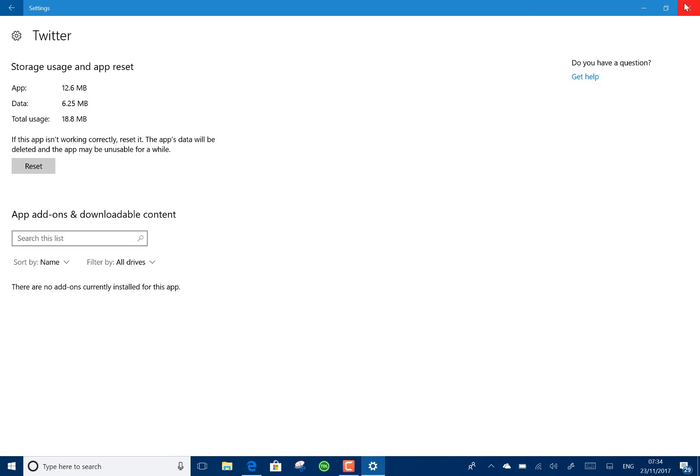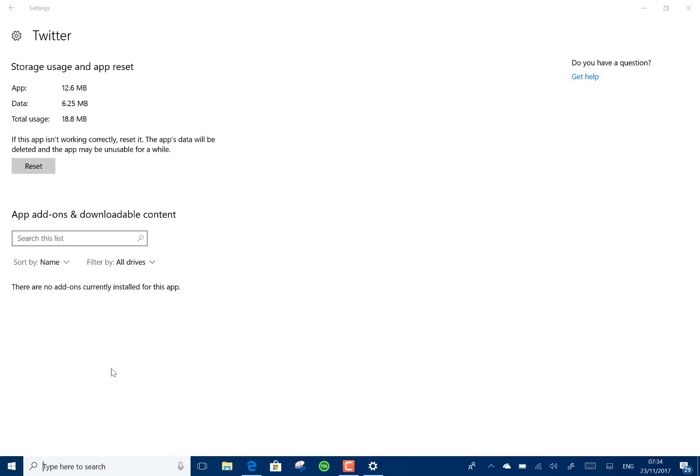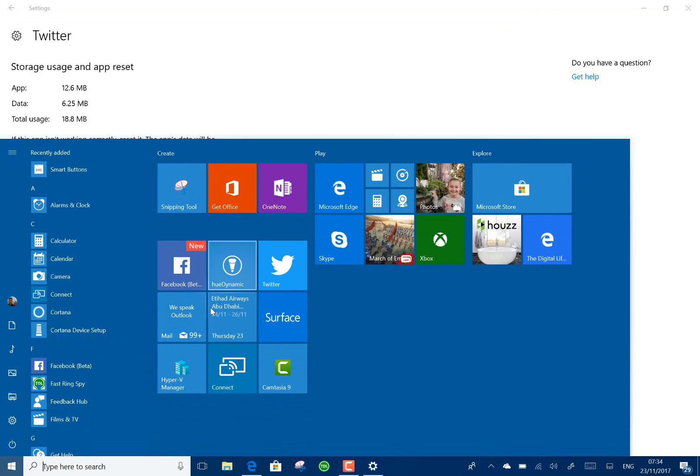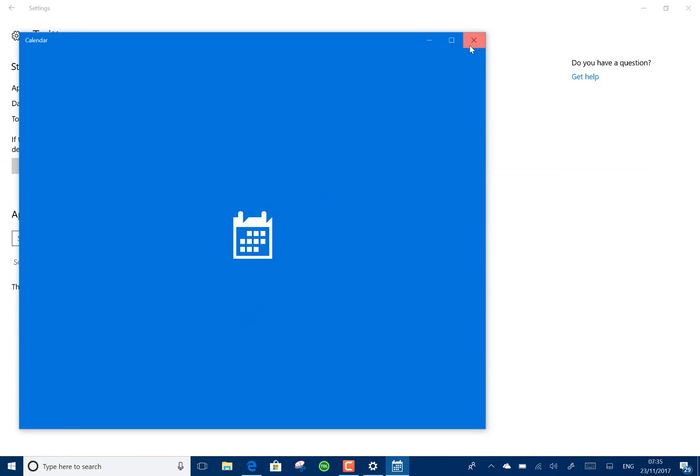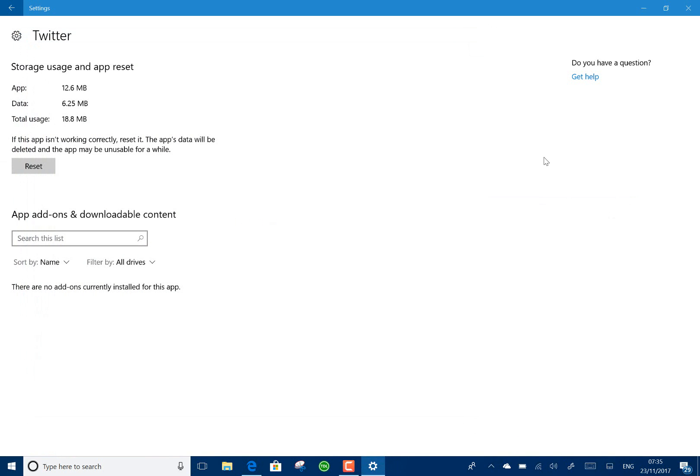Now you've got this much easier way of finding the app and just going straight into whatever you need to do. So that's nice to see. There's a couple of the changes.